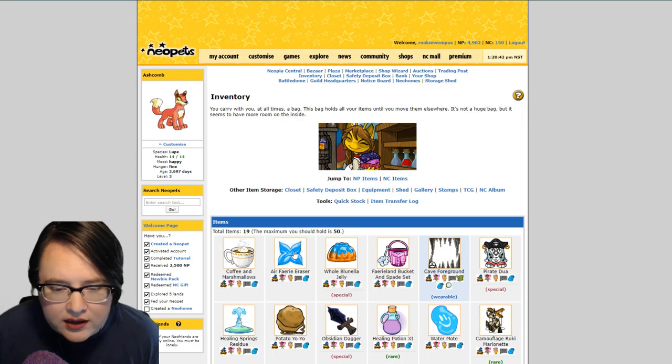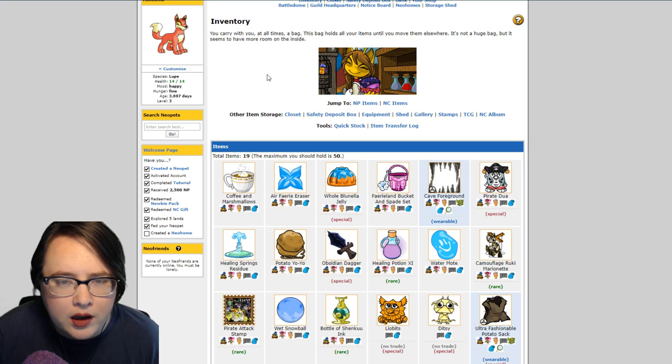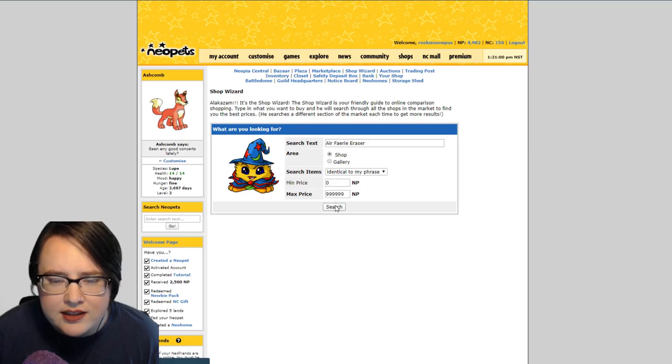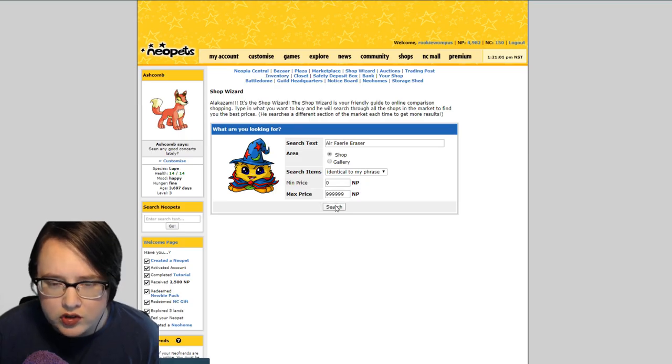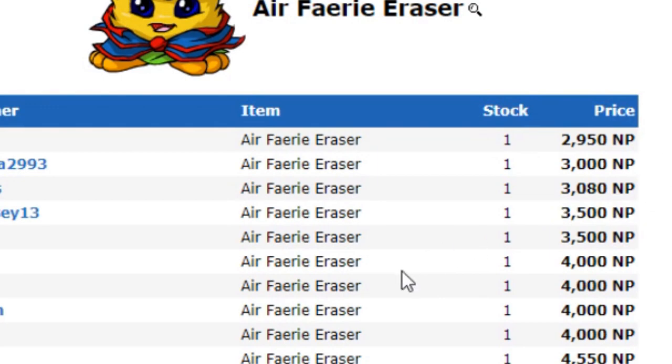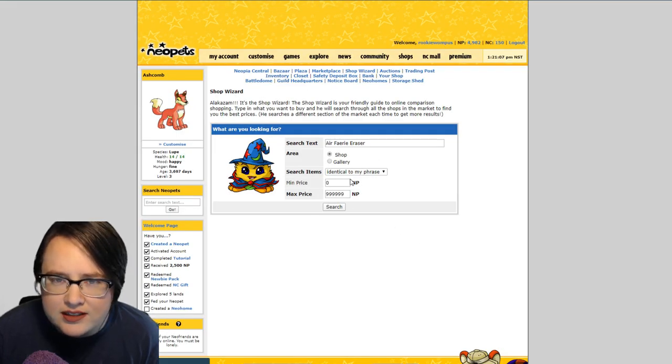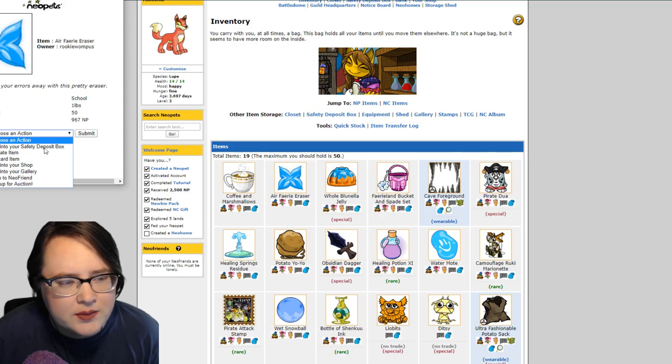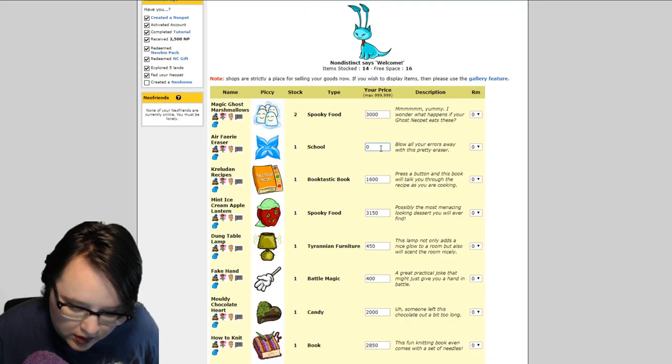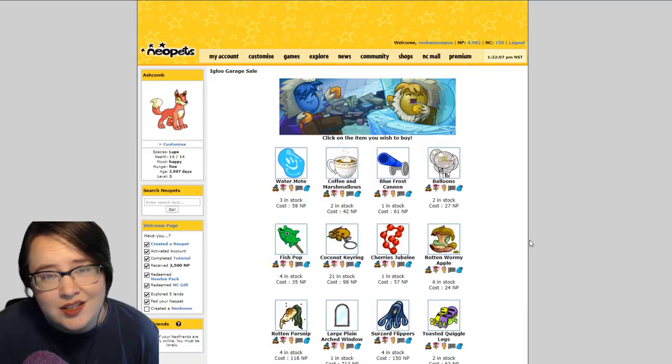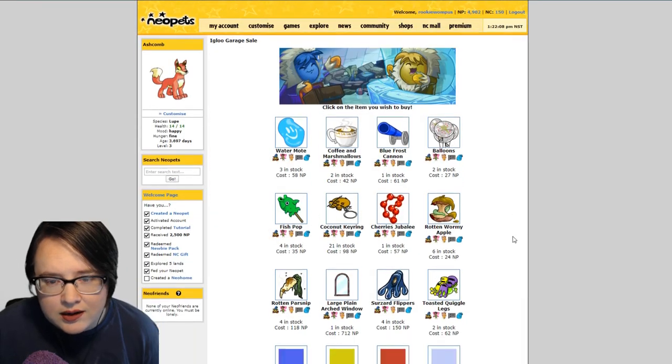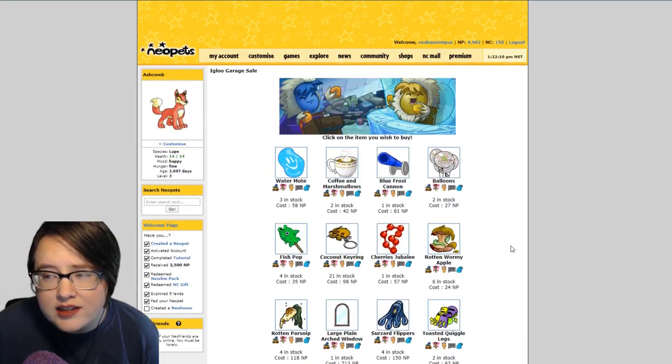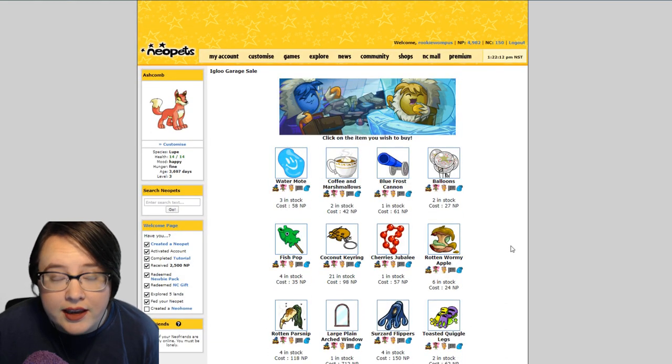We got the air fairy eraser we bought for about 300 neopoints. Let's see what the shop wizard says. The shop wizard, this one's got it priced at that. Just because it's at that price doesn't mean that's what it's going to sell for, but it does mean that it's not being undercut. Put it in for 2700.